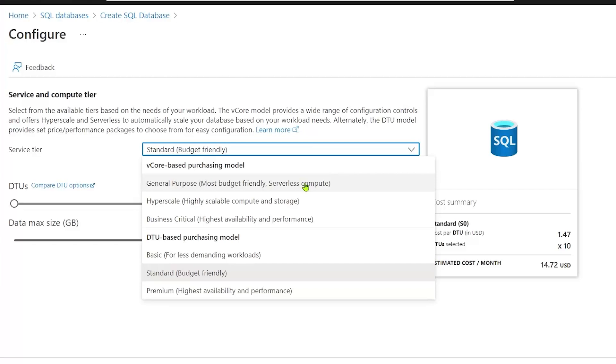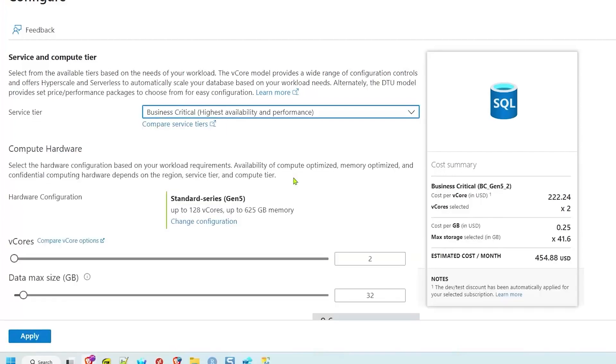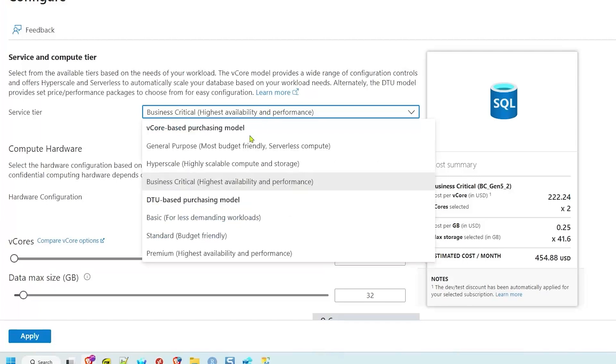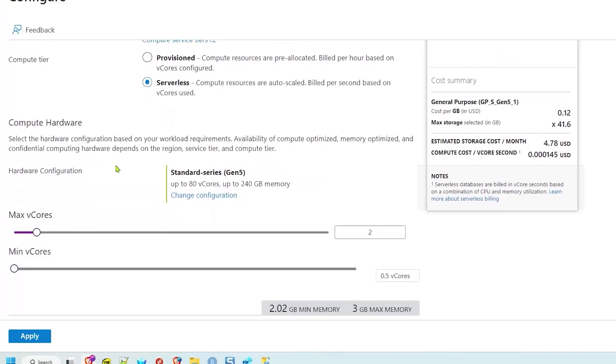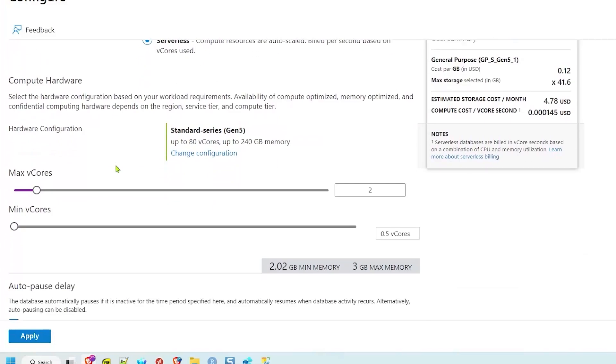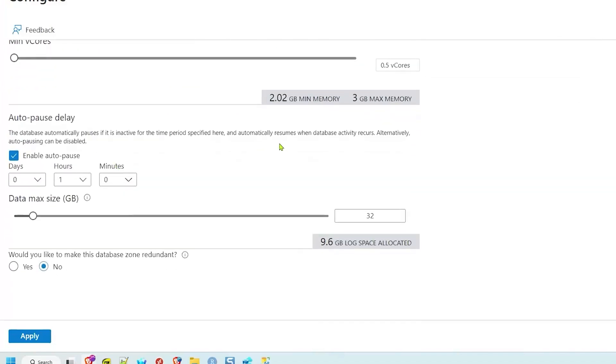So those are the options that I would probably recommend if you're just trying things out. The business critical tier is the one that you're going to want for production, and you can see business critical is significantly more expensive than some of the basic stuff that we walked through. That's because it's providing a lot more in terms of capability and response time, as well as support. So don't skimp out on the database when you're talking about production. But if you're just messing with it, like this is your first database, I'd probably stick with the serverless tier or something like a standard DTU model.